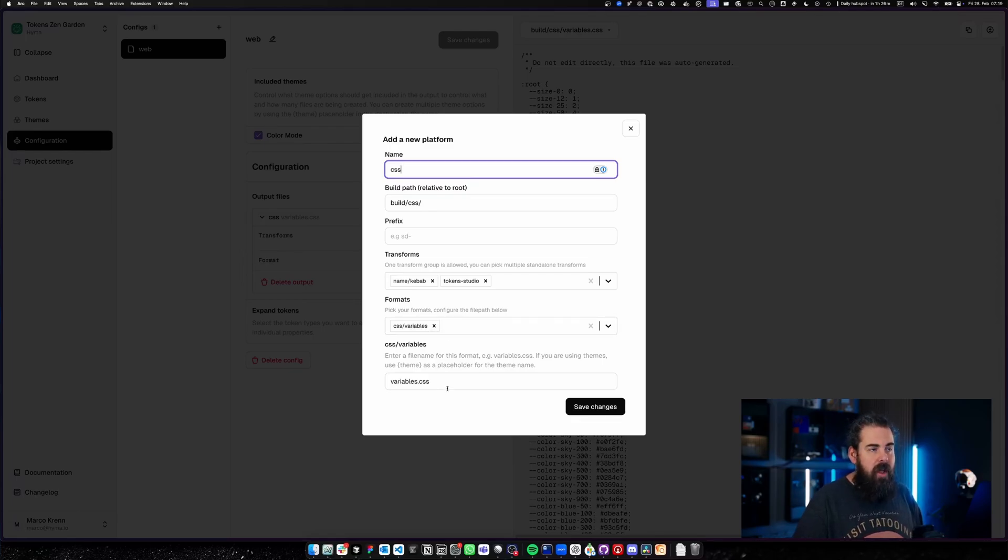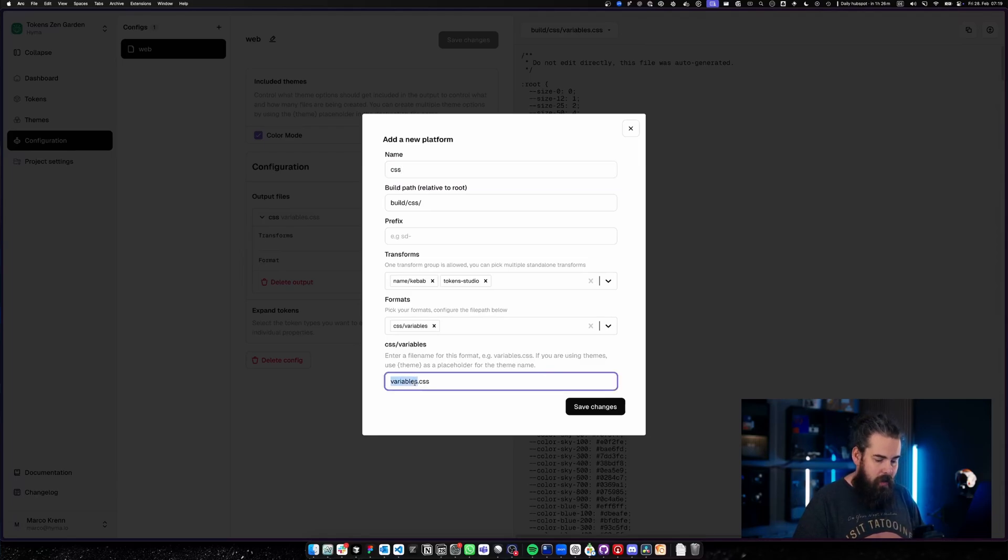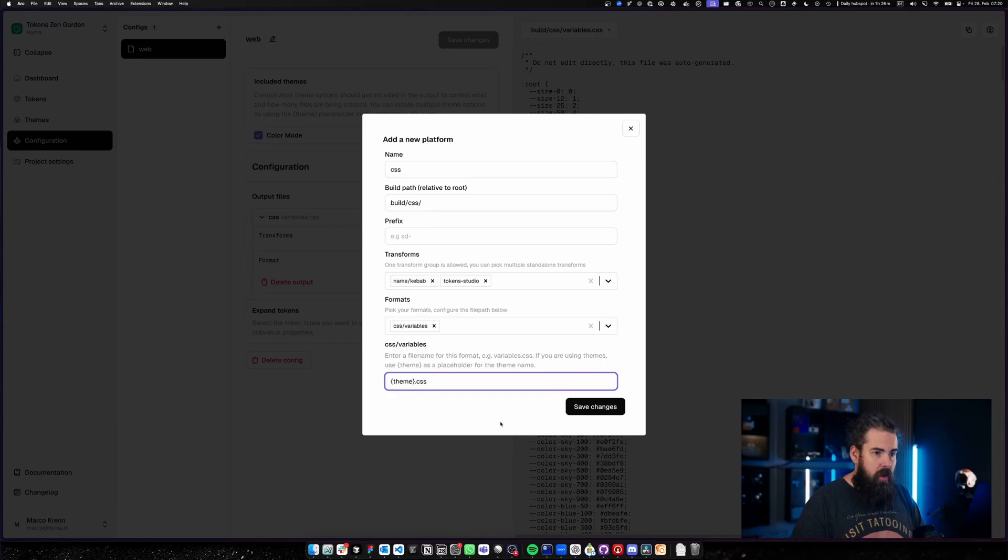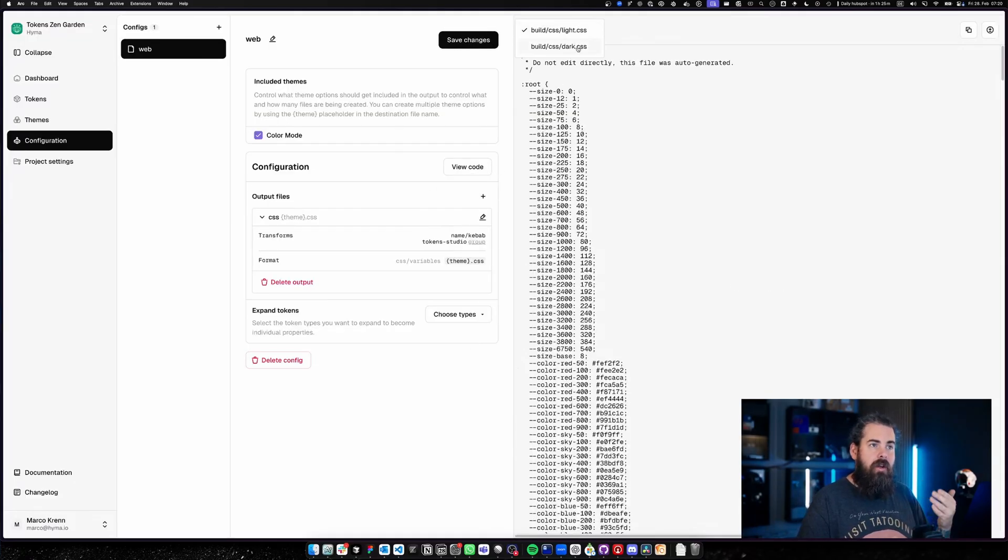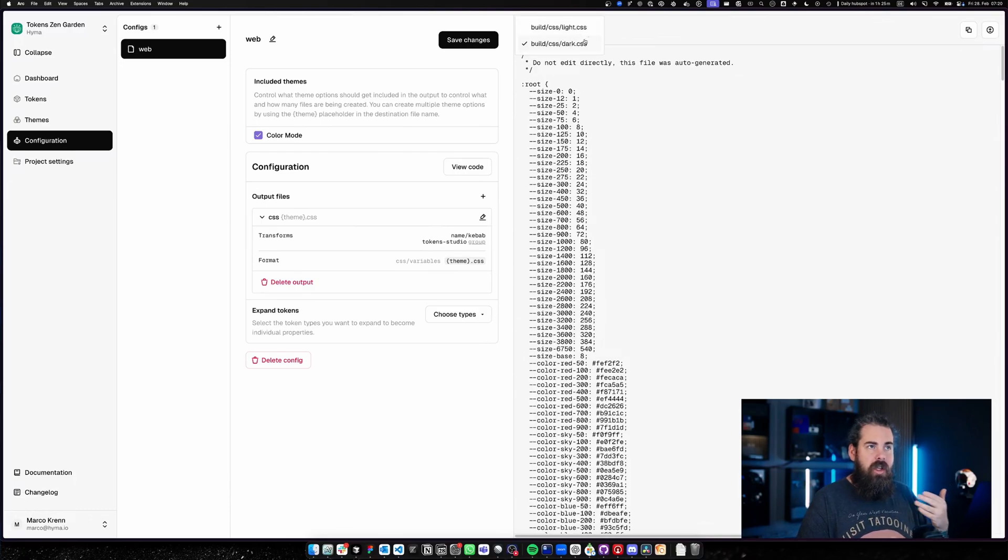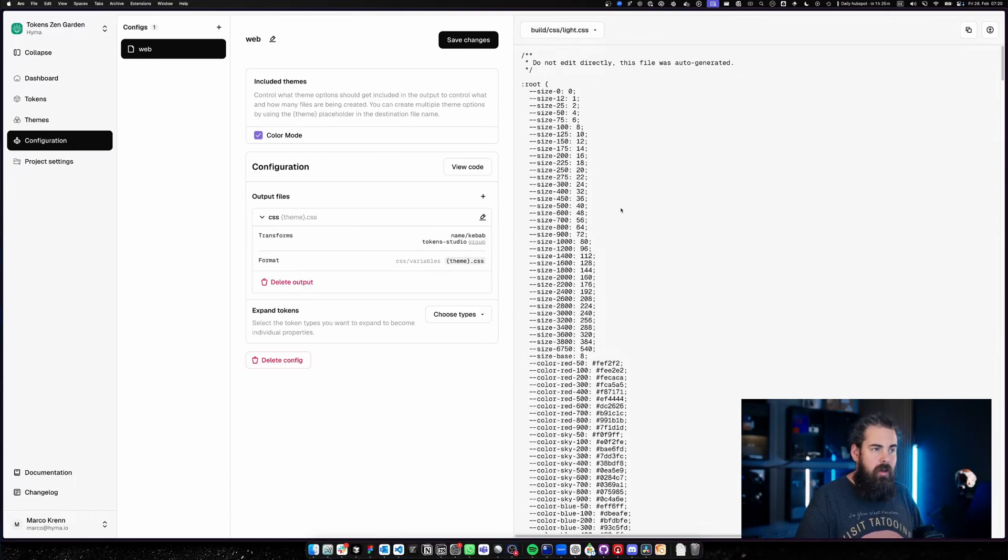Since we are using already light and dark as a theme, I will now actually add here my theme placeholder and save this change. And by that change, I now get a light.css and a dark.css file that are actually in the specific color mode rendered with all the sets active as we have it here.